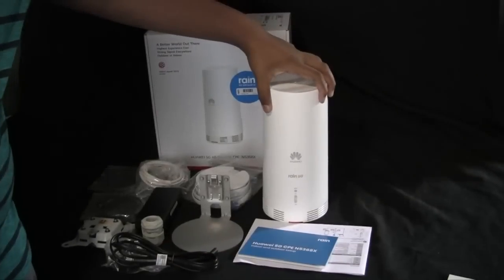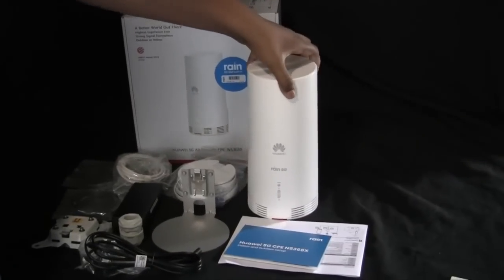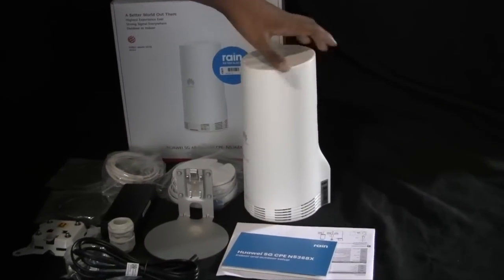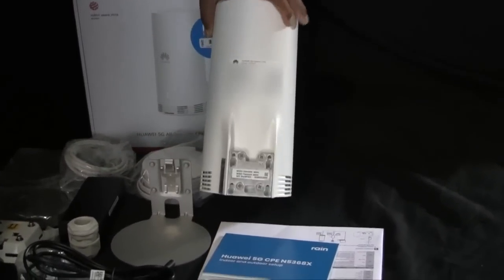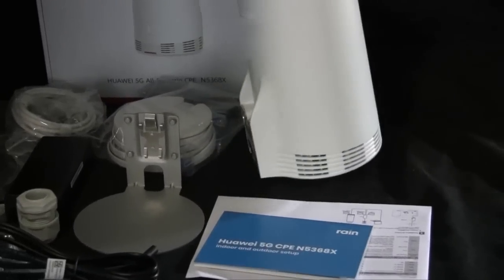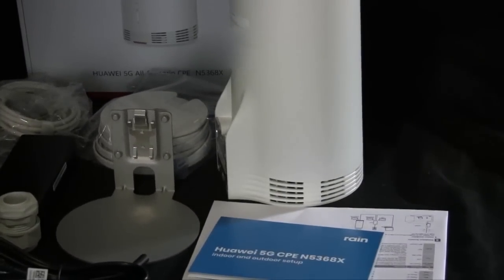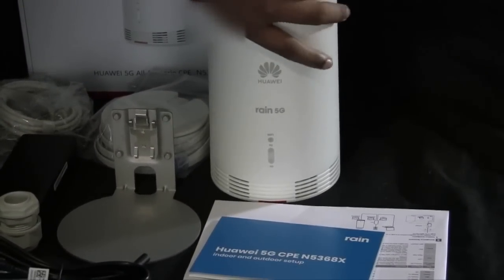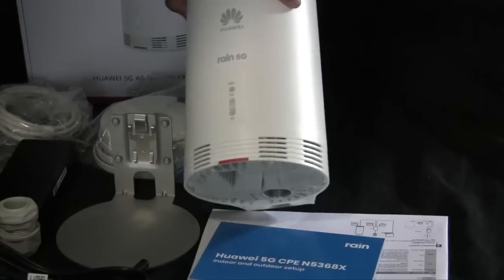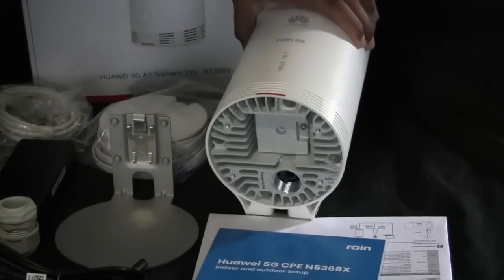It's quite a robust modem in terms of how it's built. It's made to last the elements outside. There's a nice bracket at the back and at the front two to three LED lights.